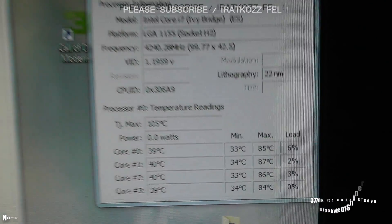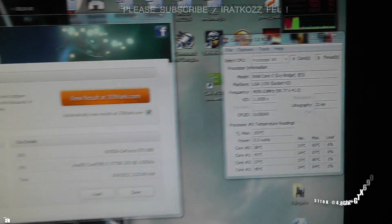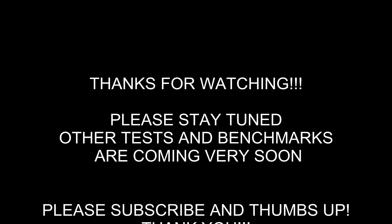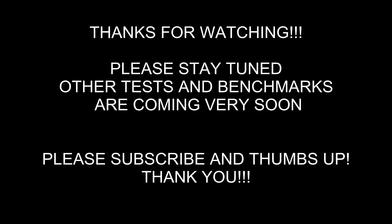Thanks for watching. Stay tuned. The next extreme test is coming very short. Thanks. Cheers. Bye.